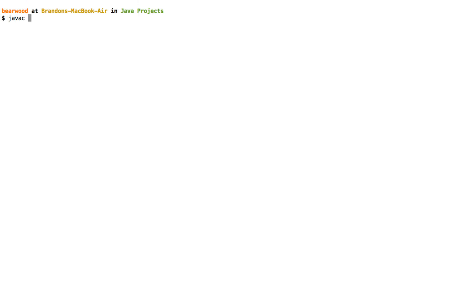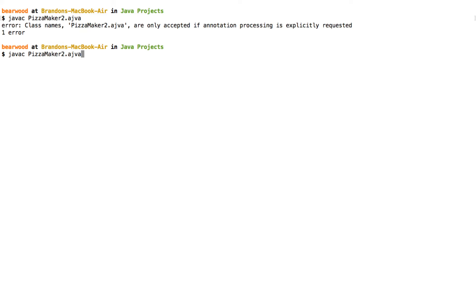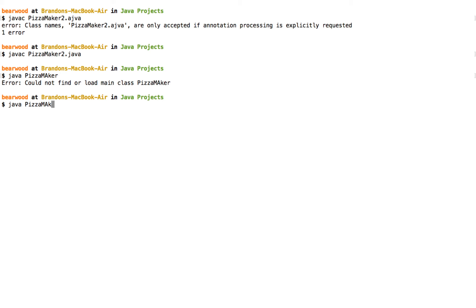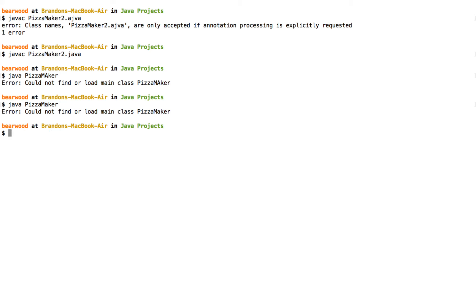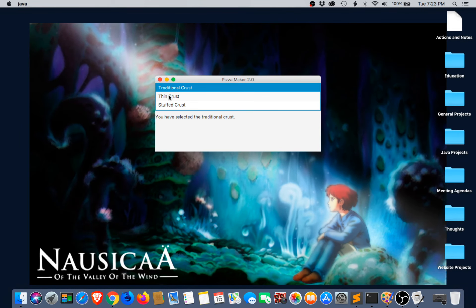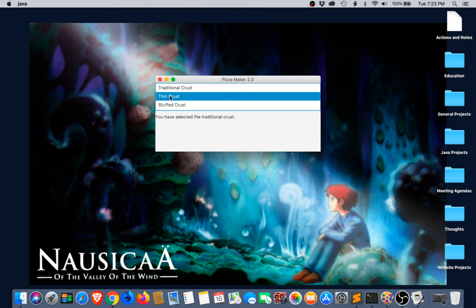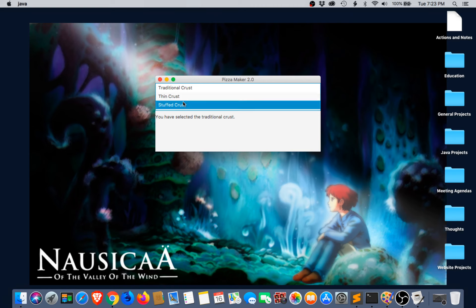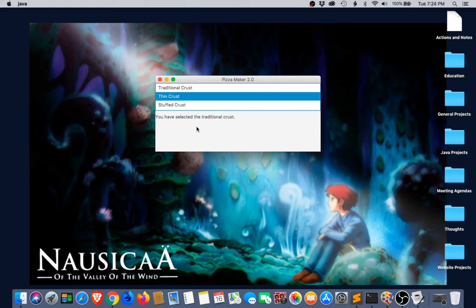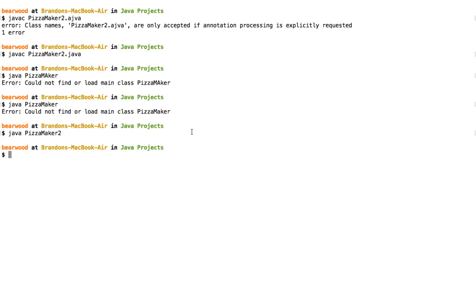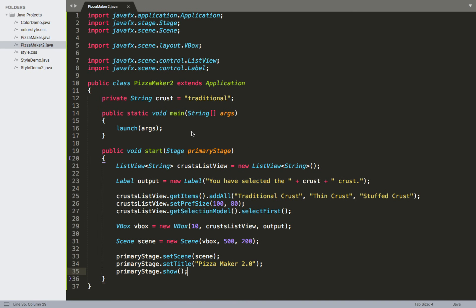After compiling we can see our list view with Traditional Crust selected initially and the label reading 'You have selected the Traditional Crust.' Clicking through the items shows each one highlighted in the list view, but since we haven't added any event handling yet, the label doesn't change when we select a different item. So the next step is to add our event handler for this.